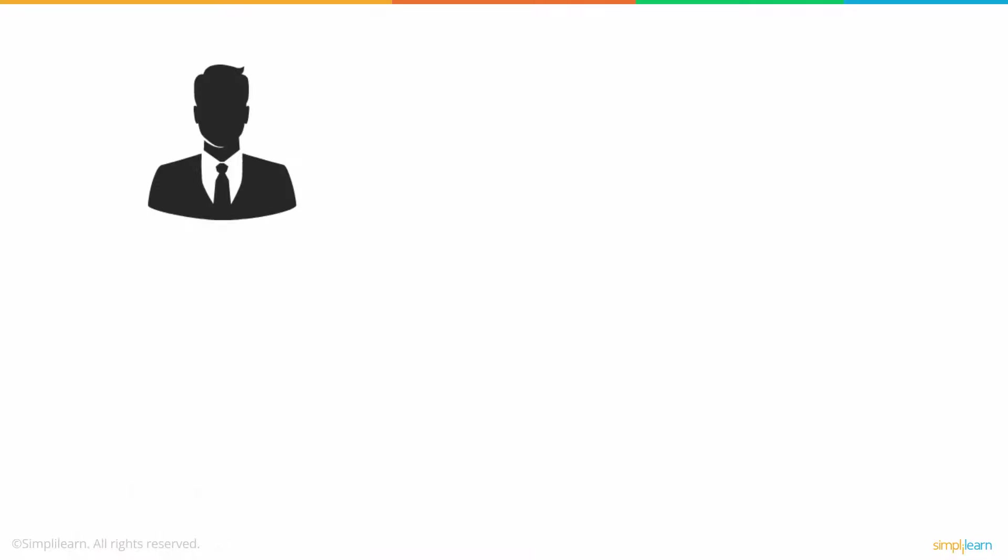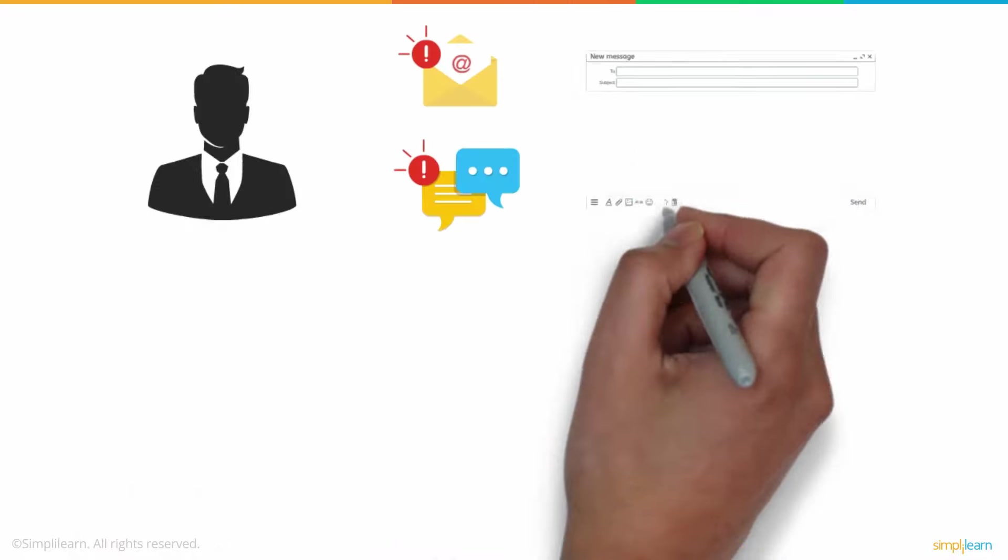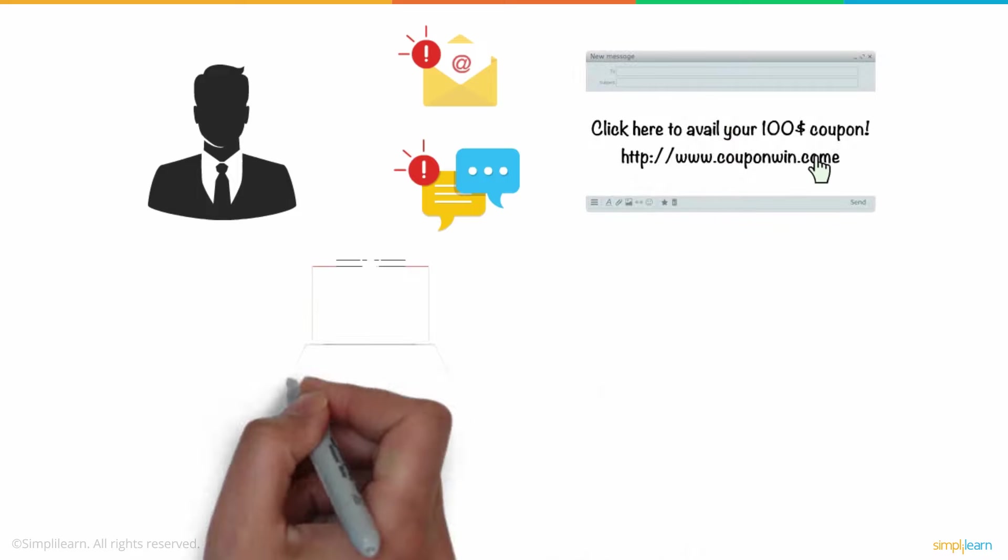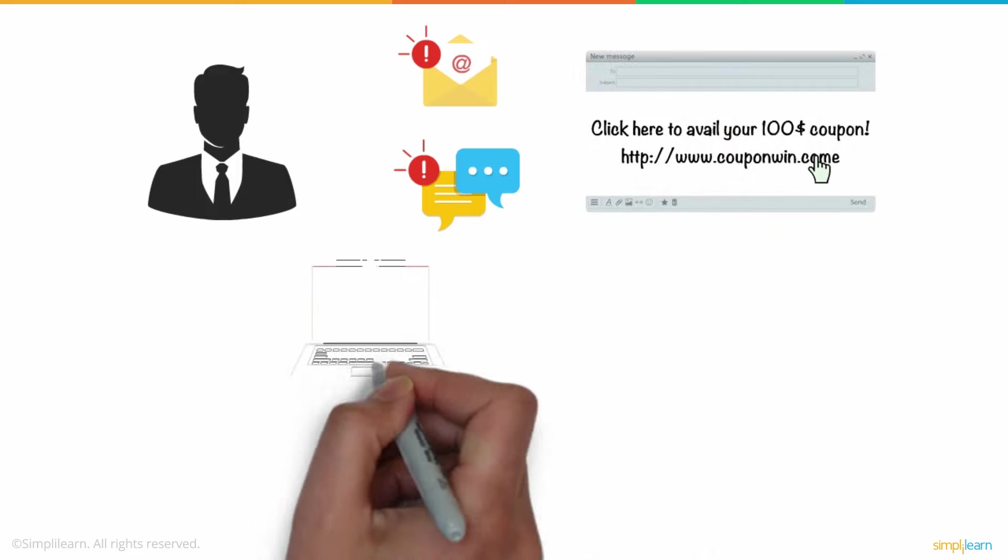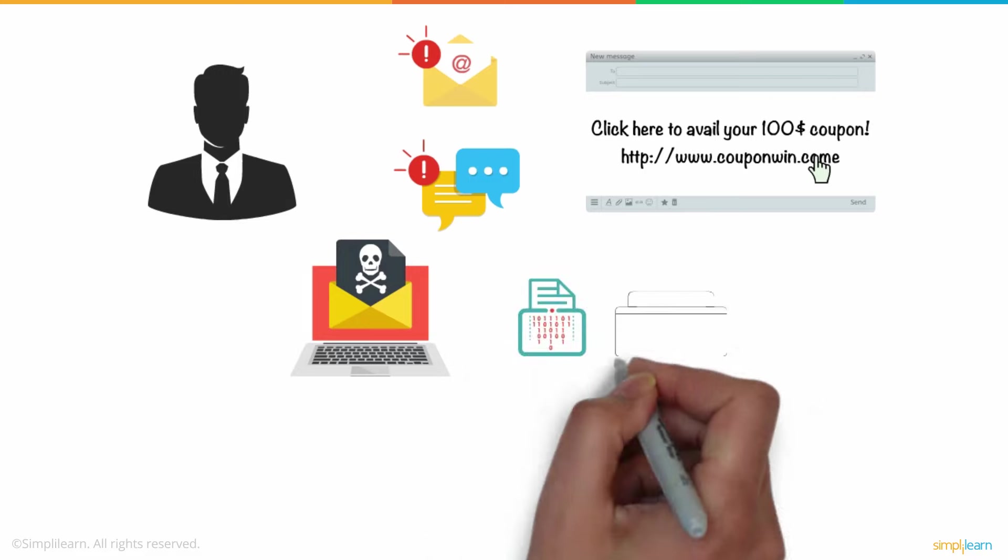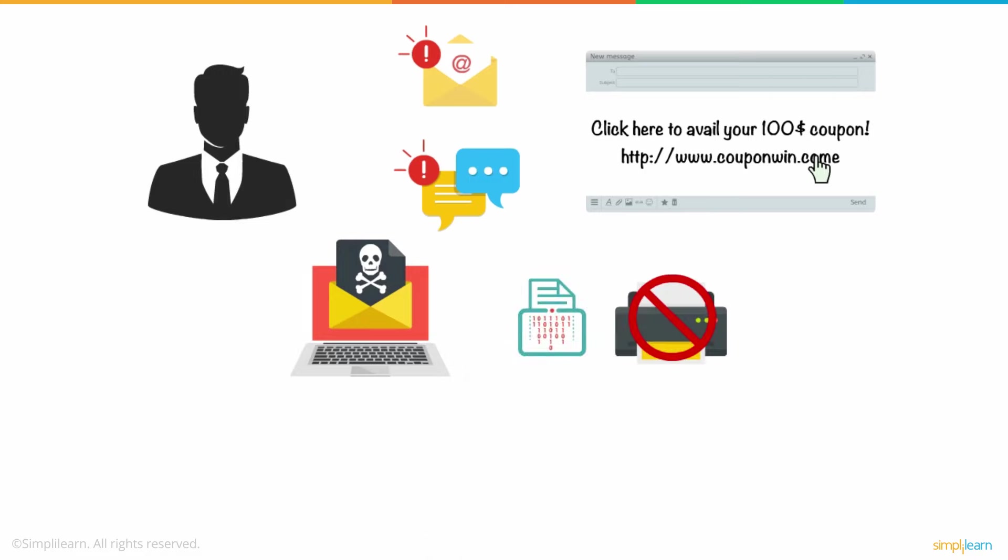Users tend to click on unknown links received via emails and chat applications, promising rewards of some nature. Once clicked, a ransomware file is installed on the system that encrypts all the files, or blocks access to computer functions.